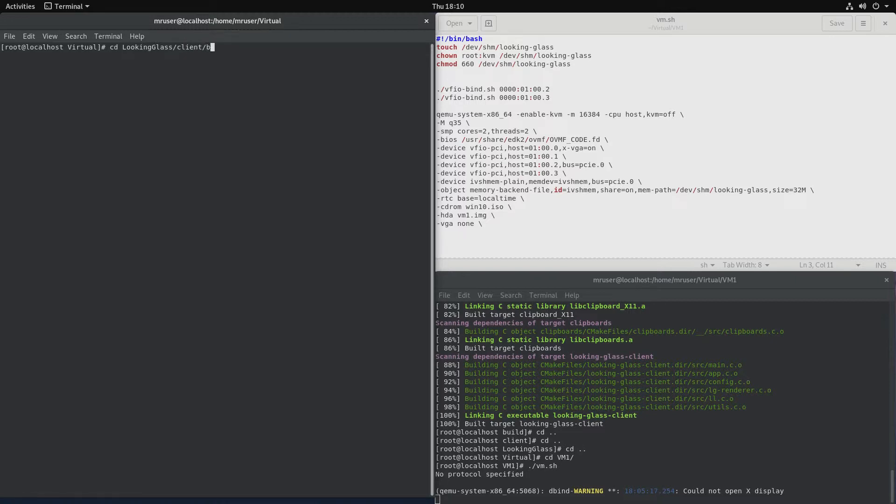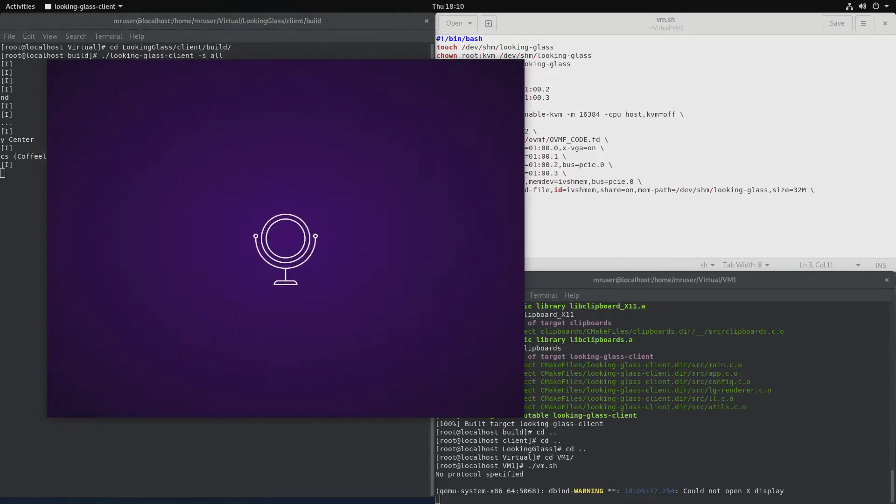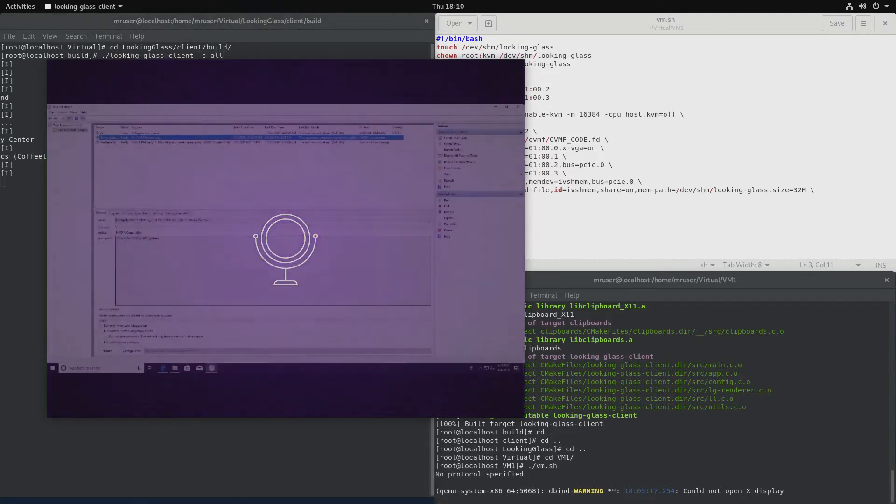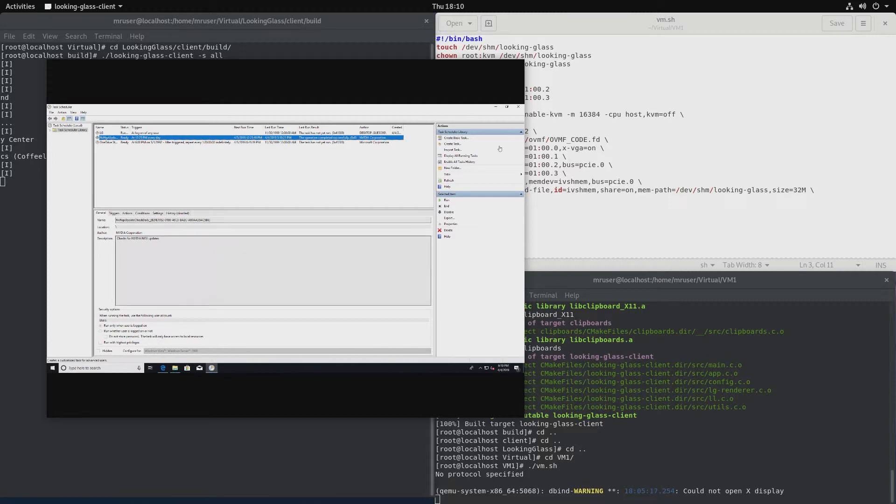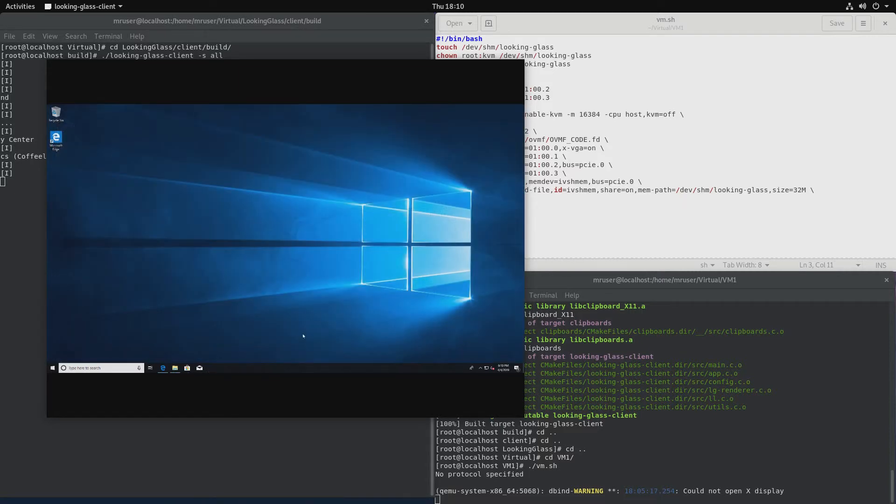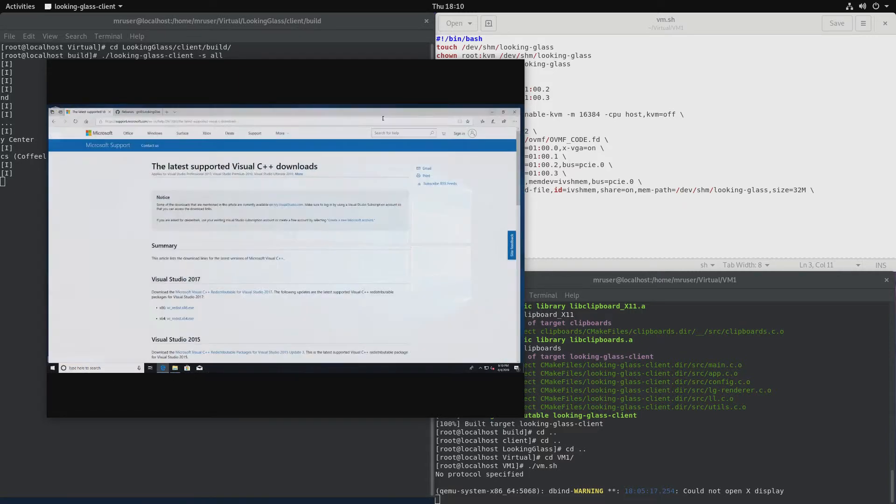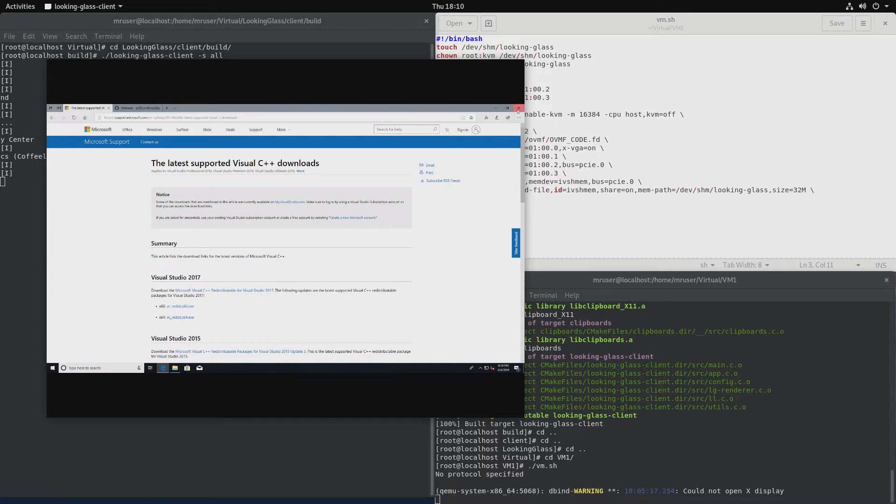So we will change directory to Looking Glass client build and run the client with the options -s and all.